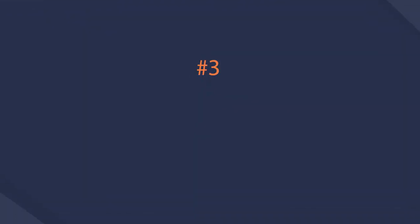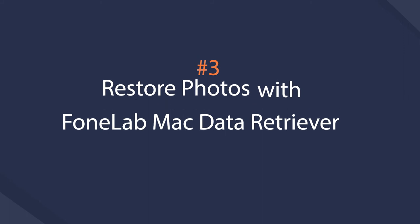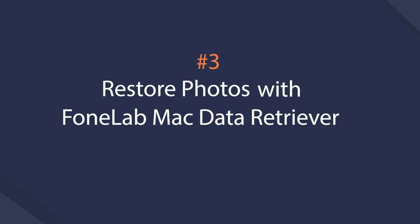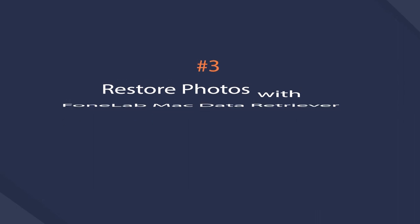As for Mac users, you can download and install the Mac data retriever on computer, and then follow below demonstration to recover lost file from SD card on Mac.